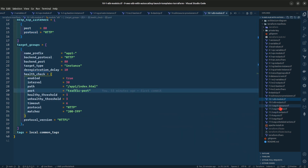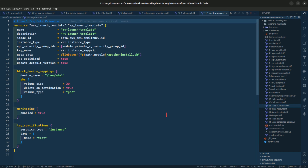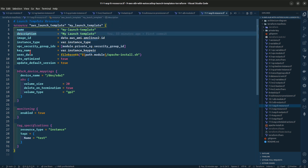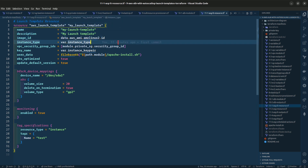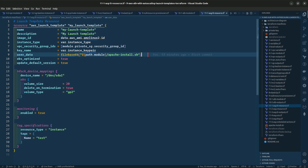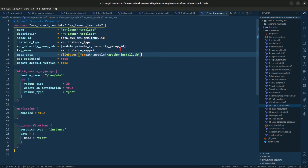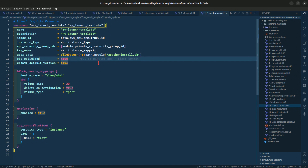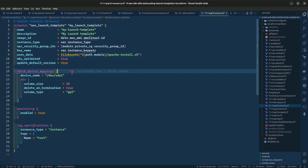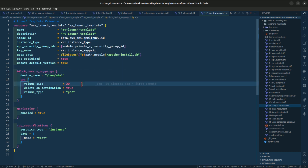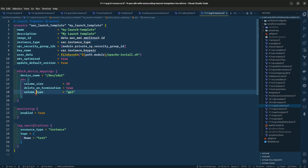Now let us go to the autoscaling group, which uses a launch template resource. Here we are giving it a name, description, image ID, instance type, security group ID, instance key pair, and user data — the Apache file we have created. EBS is optimized set to true, update default version is true, block device mapping with an EBS volume of 20 gigs, delete on termination is true, and volume type is GP2. Monitoring is enabled as true.